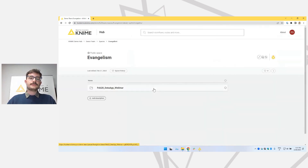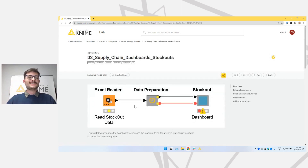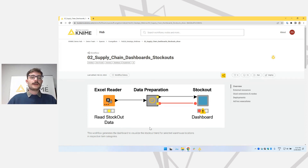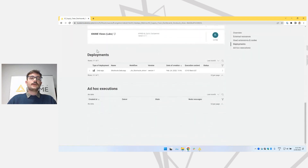In the Evangelist space, I've already uploaded the workflow I want to show you today: the supply chain dashboard stockouts workflow, which creates a data app that shows the stockouts of the last month. This is probably already familiar to you, because it's the same visualization you see from the KNIME Community Hub — just a preview of the workflow. But you have a few more buttons up here. And if you scroll down to deployments, you can see that this workflow has already been deployed as a data app.